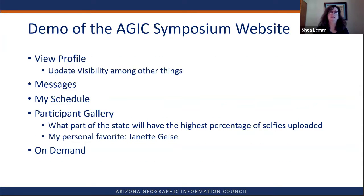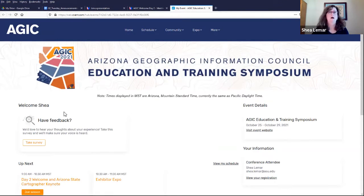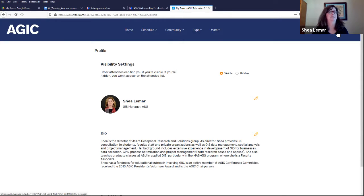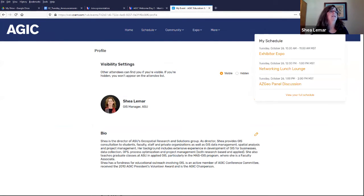I'm going to do a quick demo of the HX Symposium website to step you through some things. View your profile — that is where you will go to make yourself visible for other people to see. If you want to upload a photo, give your bio, or add your social media links, that's where you'll do it. You can also message other people, get notifications, and view your schedule to see exactly what you need to see.